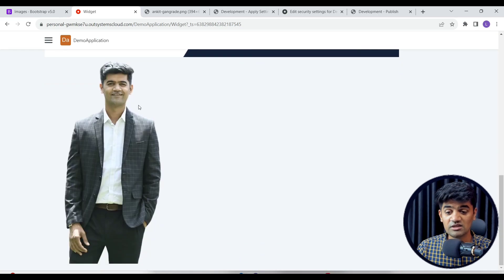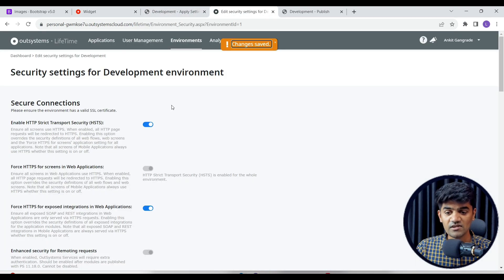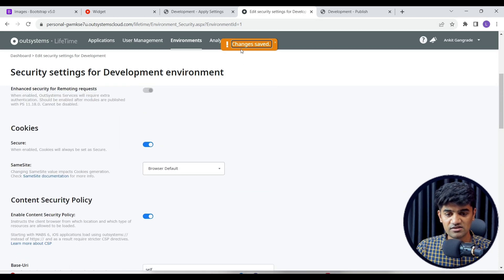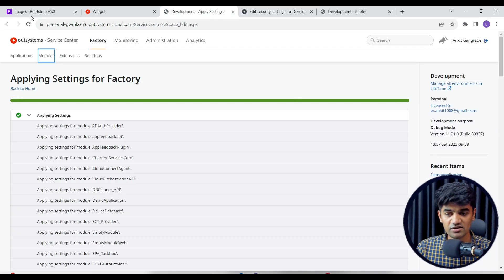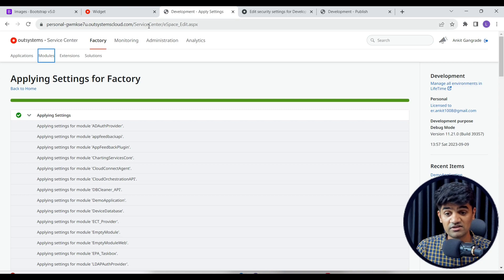That's it for this lecture. We have seen how to display images using the image widget — from local storage and from an external server URL. We also covered how to set the Content Security Policy under the Lifetime application, save the setting, apply it to factory from Service Center, and refresh the module. Thanks for watching.